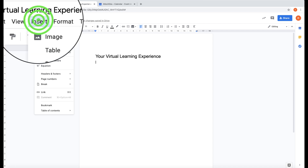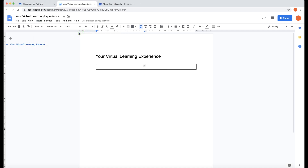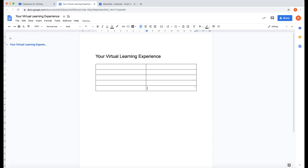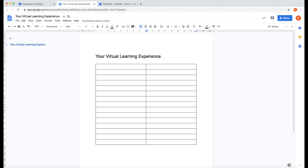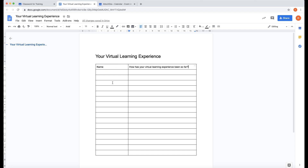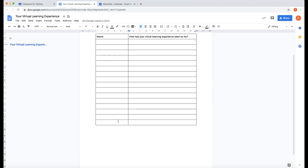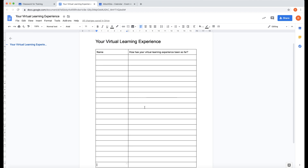I'm going to insert a table with two columns, then add lines using the Tab key. You want to add the same number of lines as you have students in your class. I'll make the columns a bit thinner, then put 'Name' in one column and a question in the other. Students will choose a line and answer that question — this is going to be a collaborative document.